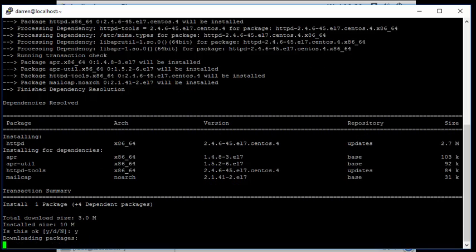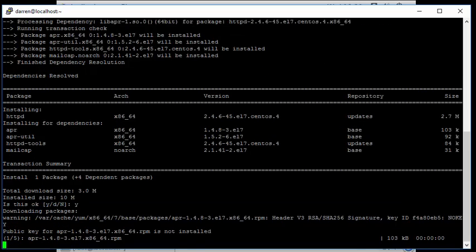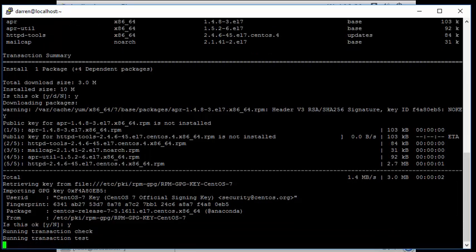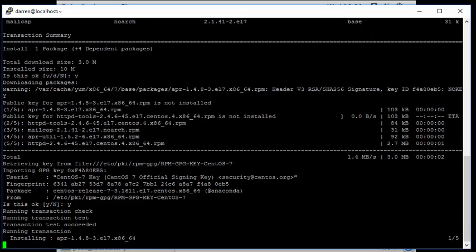So you can see it begins to fetch the packages there. It's going to ask me is this key okay, I'm going to say yes, and again it should just start installing the bits and pieces that we need.